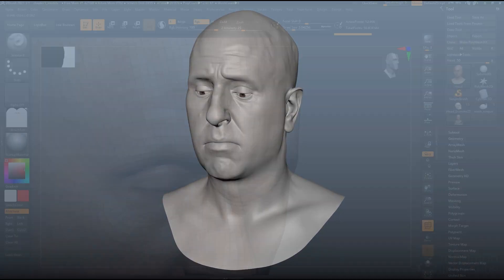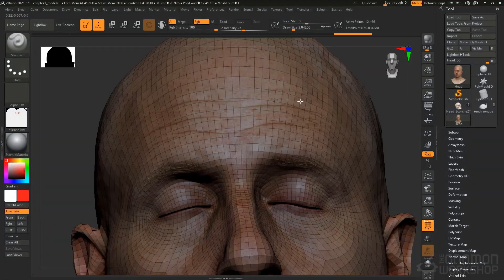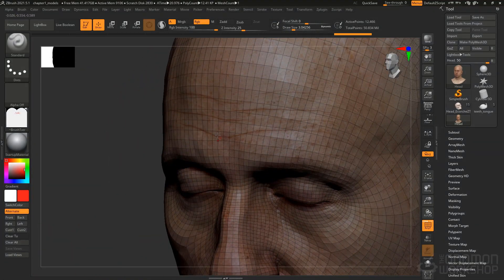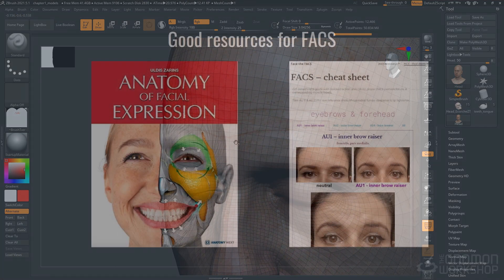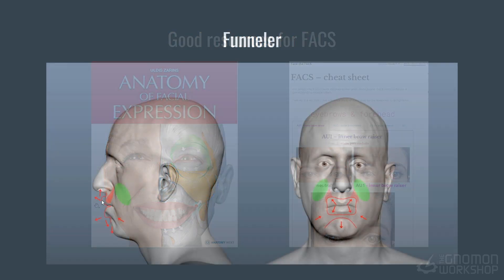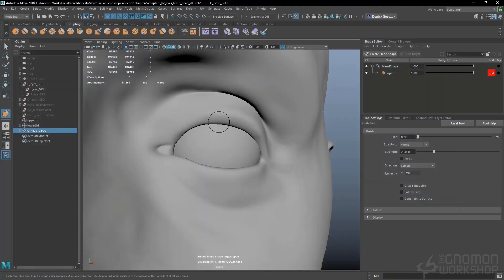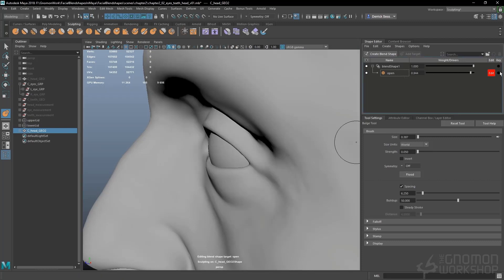We'll be going over many topics and workflows such as preparing our head for deformation, an explanation of FACS, as well as an in-depth explanation of each shape, how to block in our shapes with deformers, how to refine those shapes with the Maya sculpt tools, and much, much more.